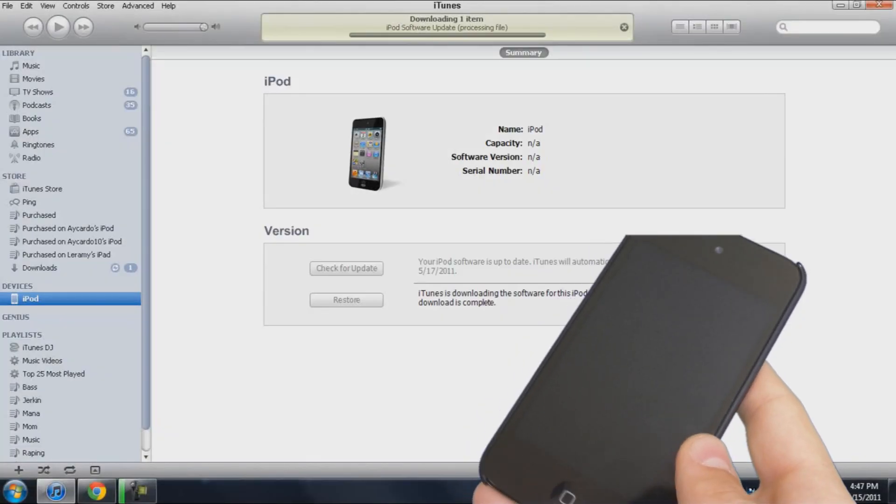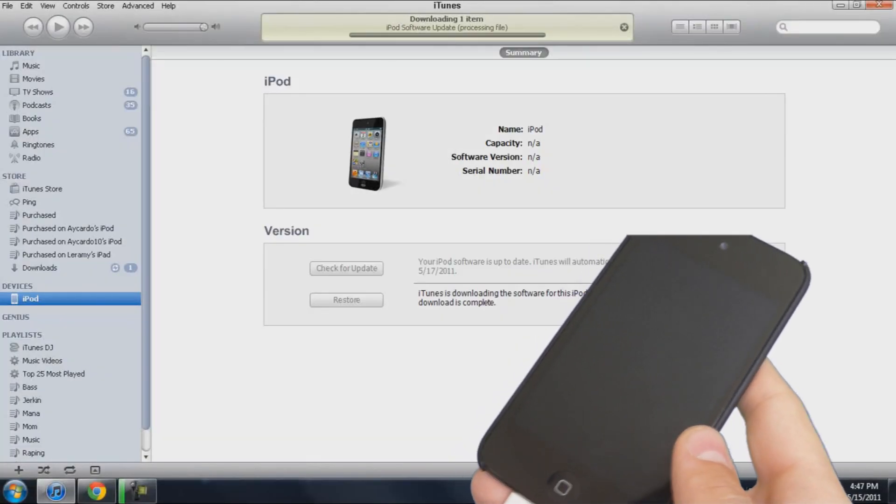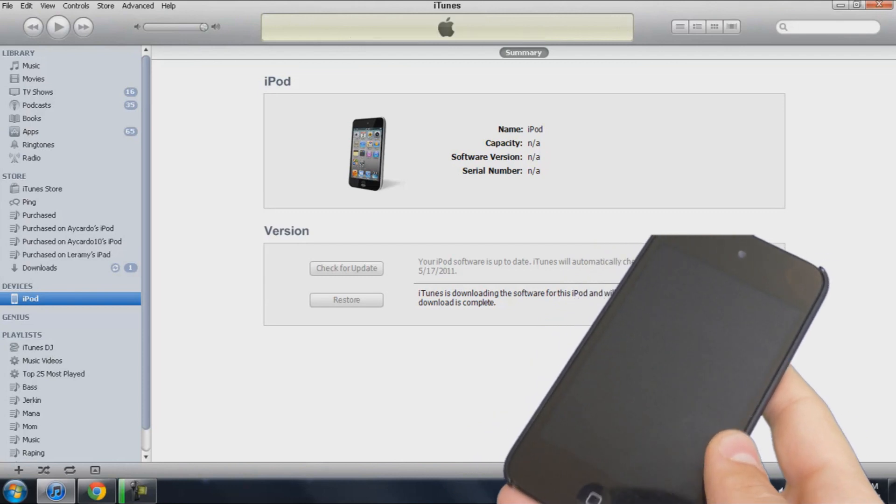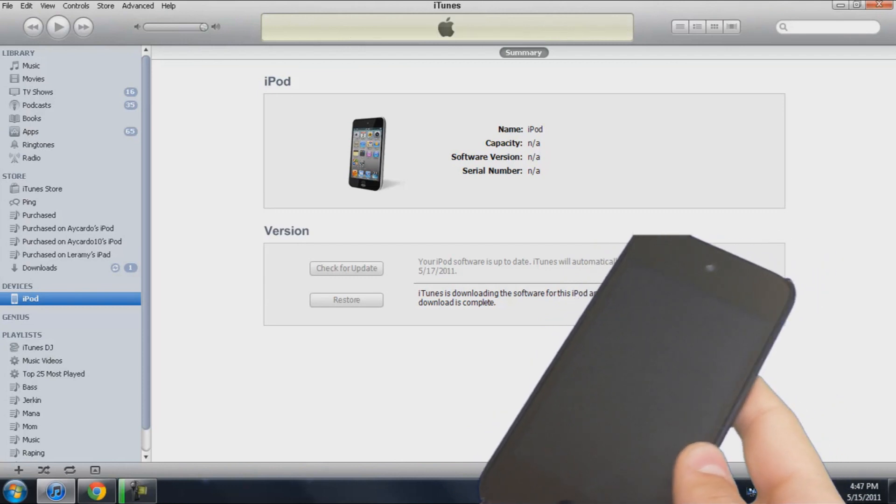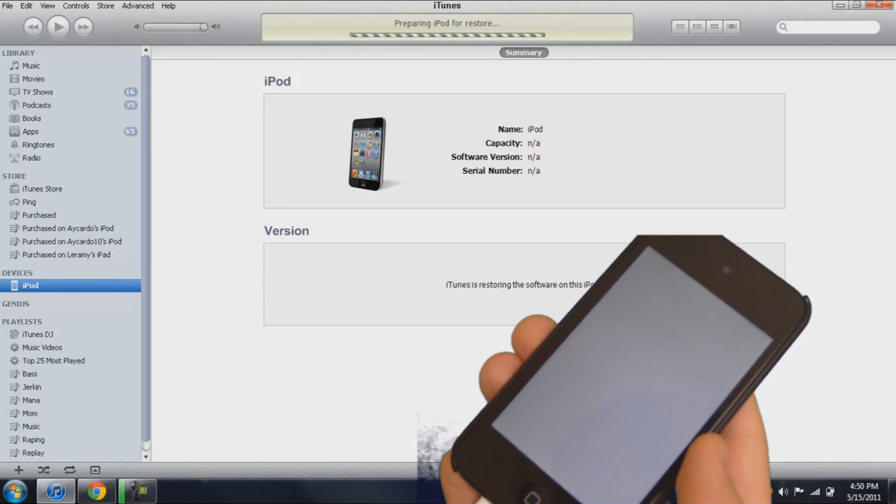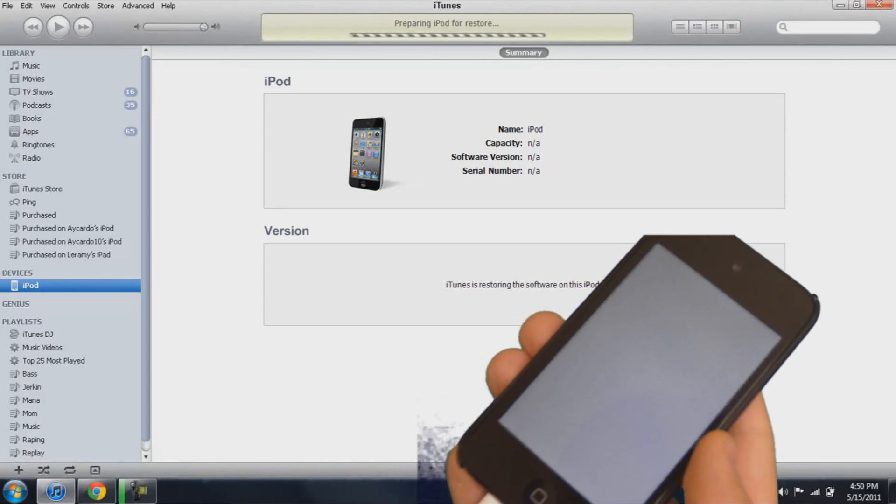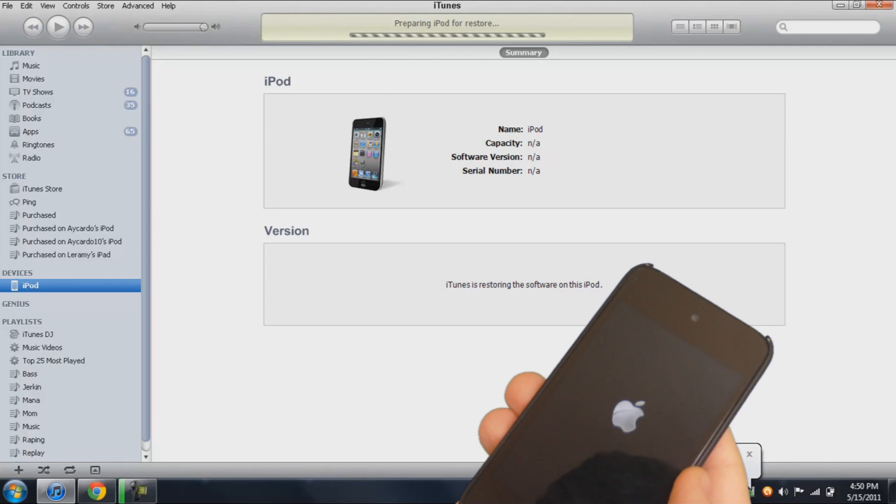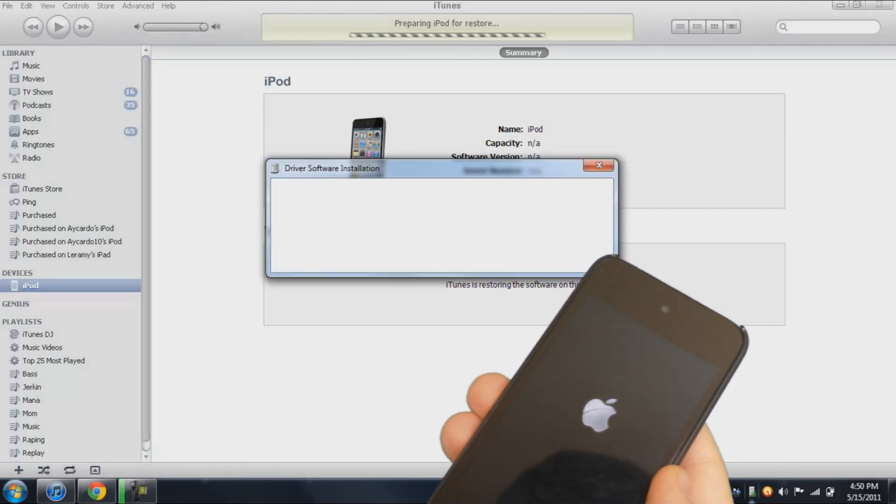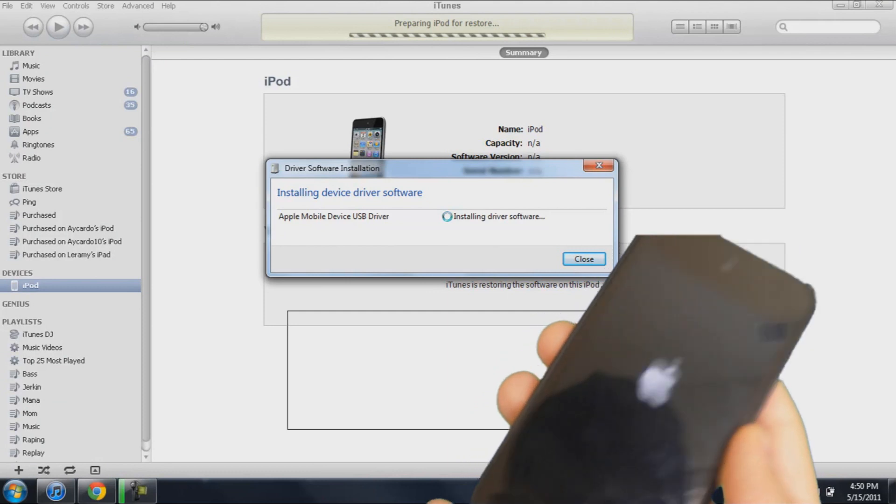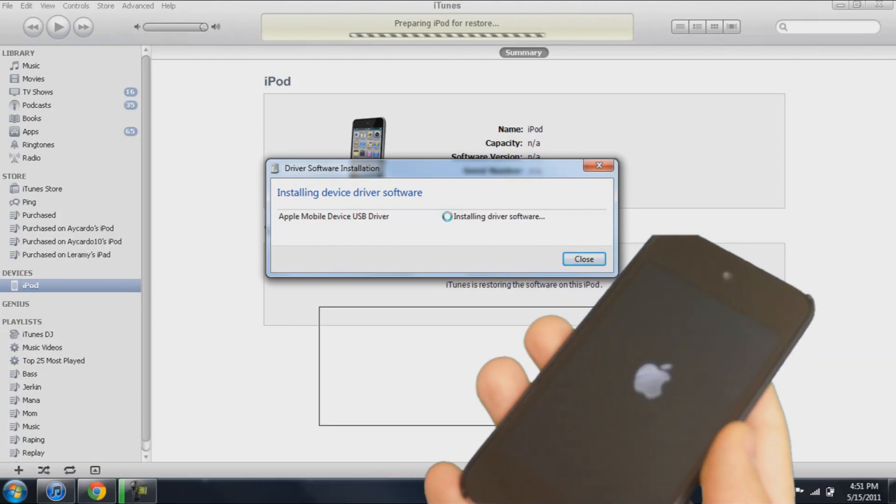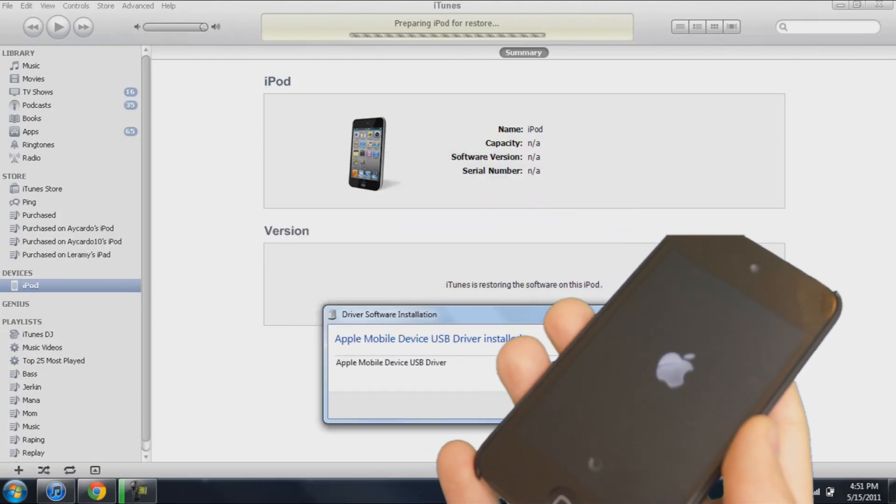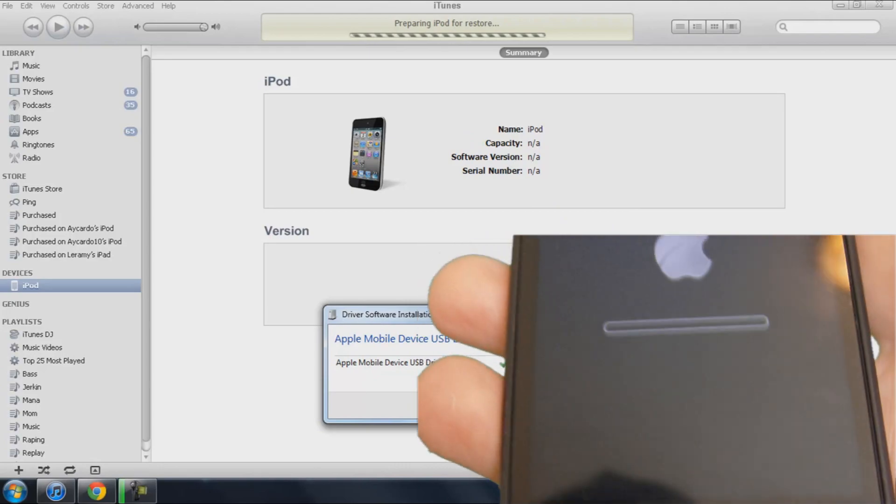Alright, now I'm just preparing to restore my iPod to 4.3.3, I think, is the current firmware. Installing device driver software. Now there is the Apple logo, the loading, preparing iPod for restore still. Now there is the loader.